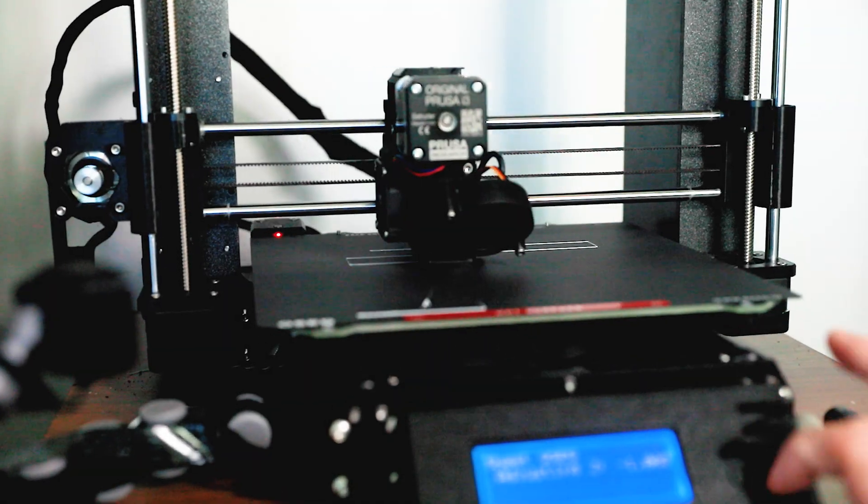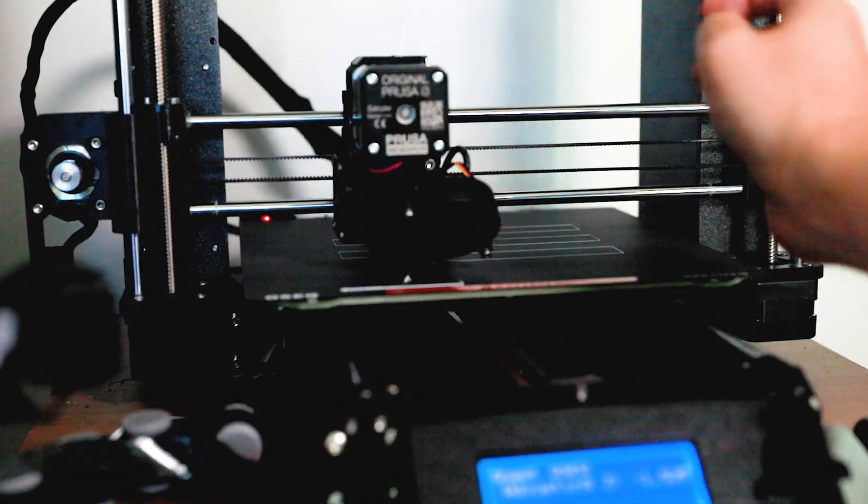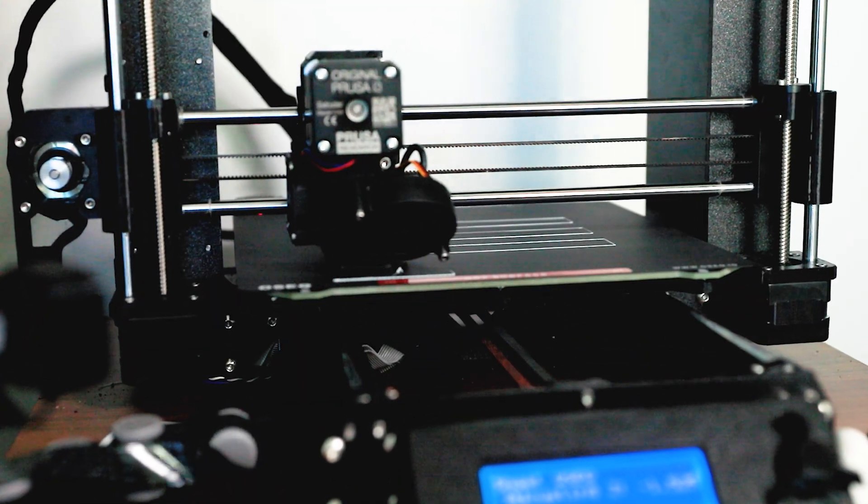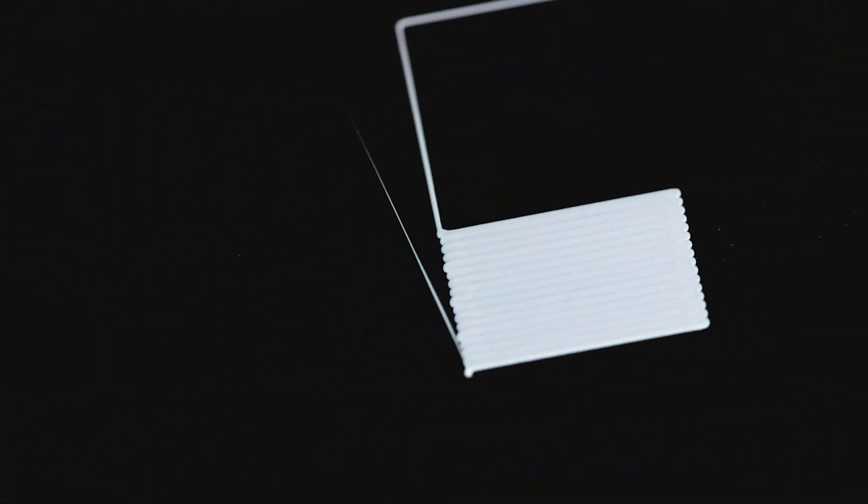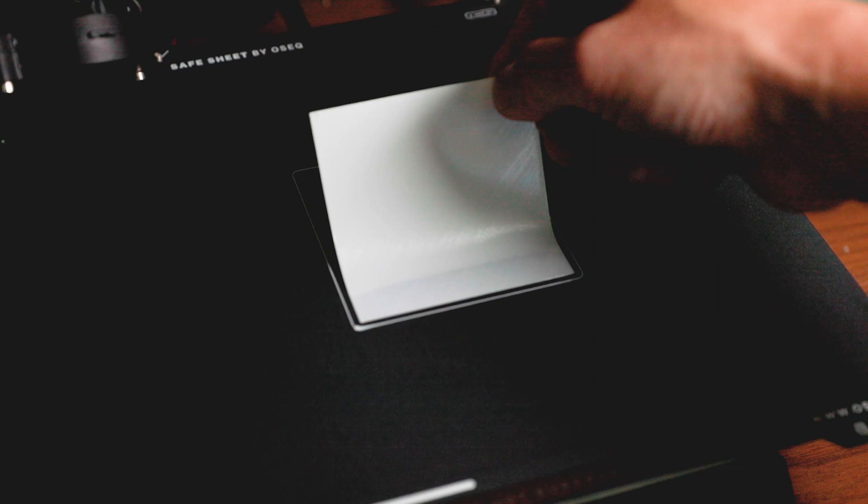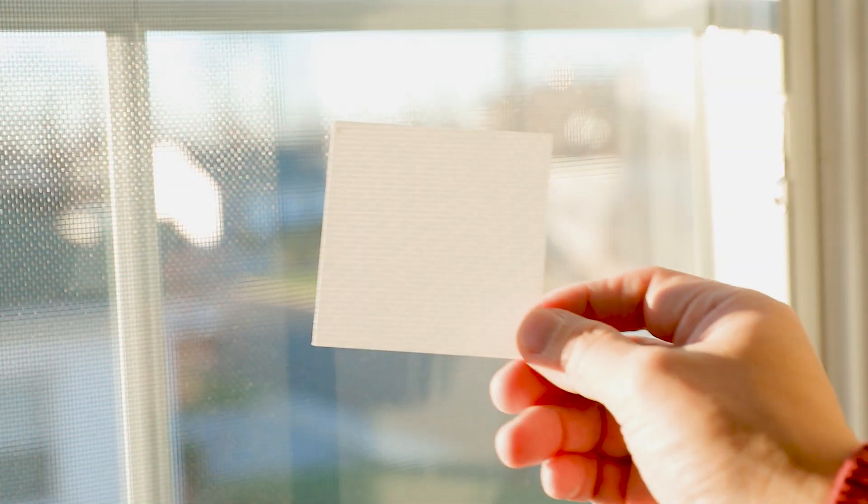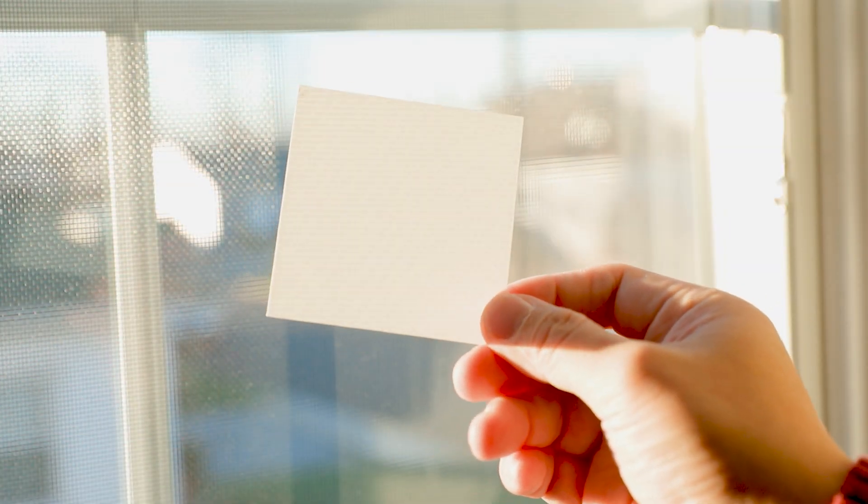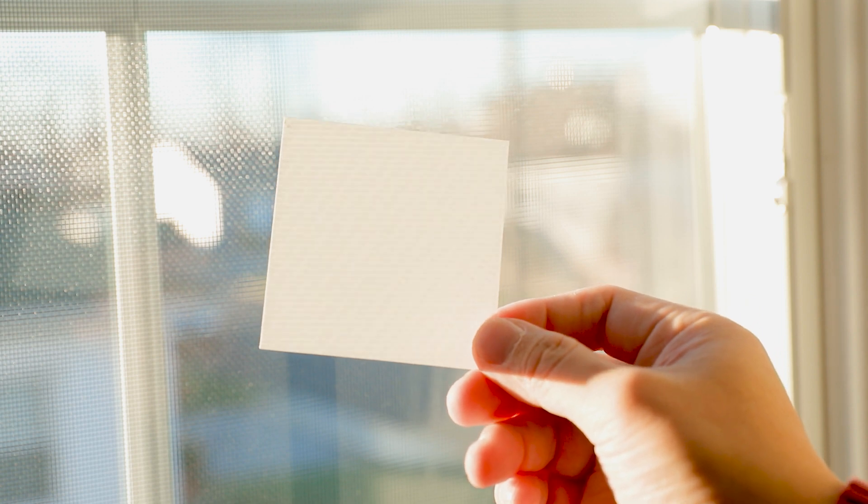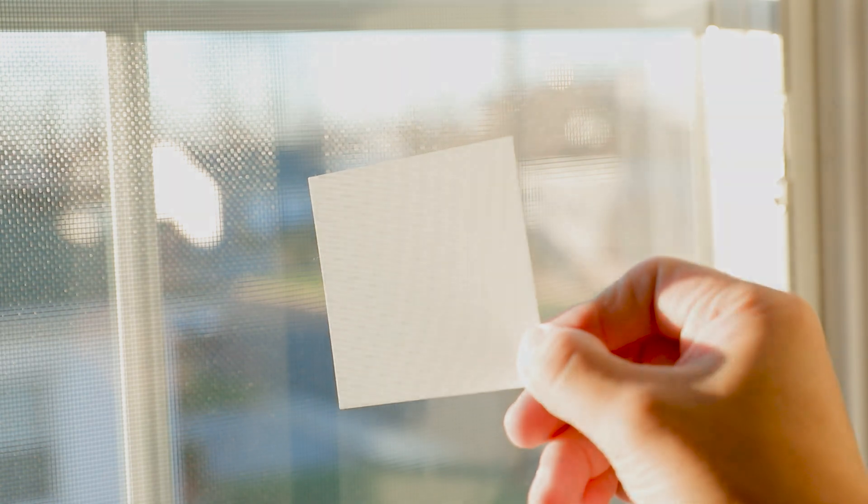As always with any new print sheet, do your first layer calibration. After the first layer calibrations, I like to hone in the Z axis height even further by printing a 75mm square. It's a little bit hard to see in the video, but the upper diagonal half of the square looks perfectly fine. So let's go ahead and print some actual prints.